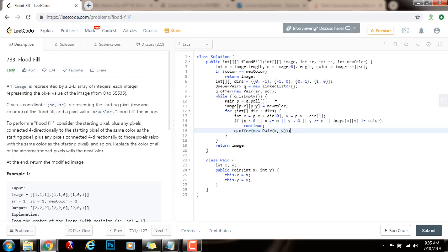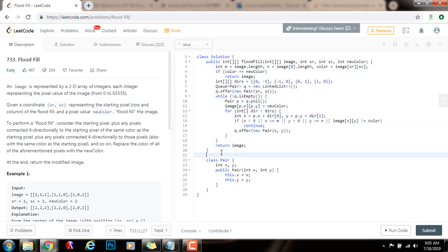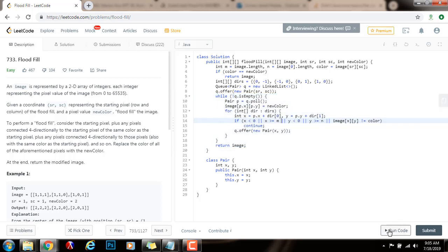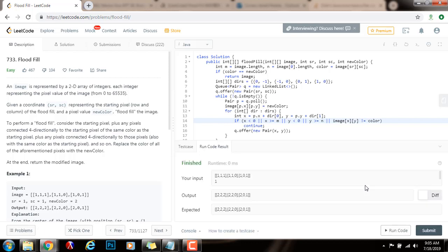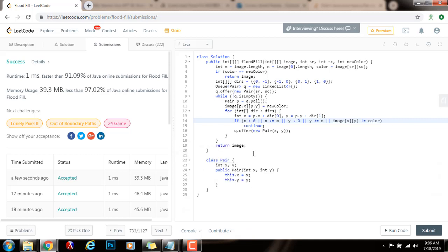This solution uses breadth first search with a queue. Last time we were using recursion — depth first search. I'm going to run the code now. It seems to be working fine — I'm going to submit the solution. This is working perfectly. If you like this video, please press the like button, don't forget to subscribe, and see you next time.